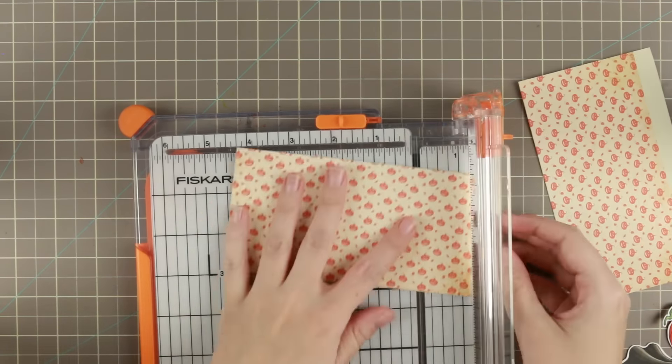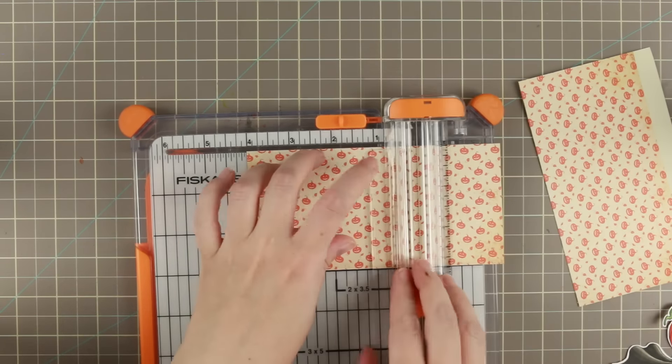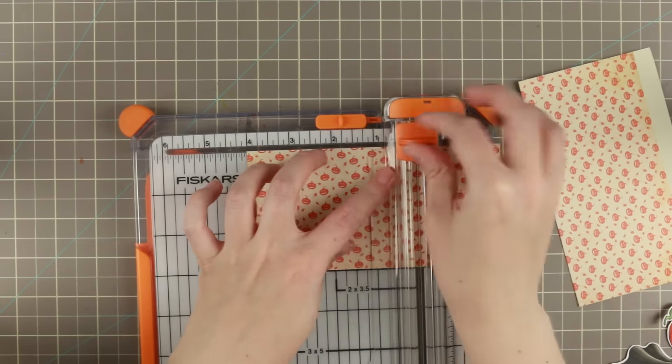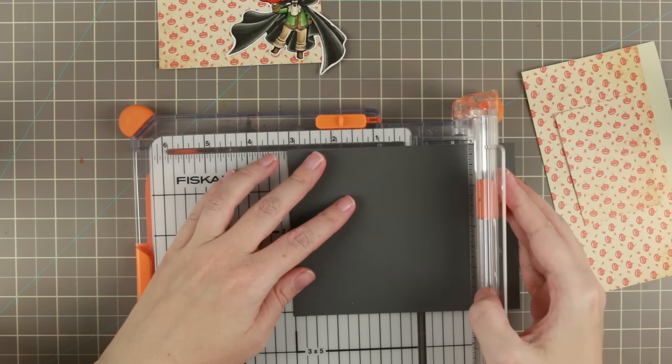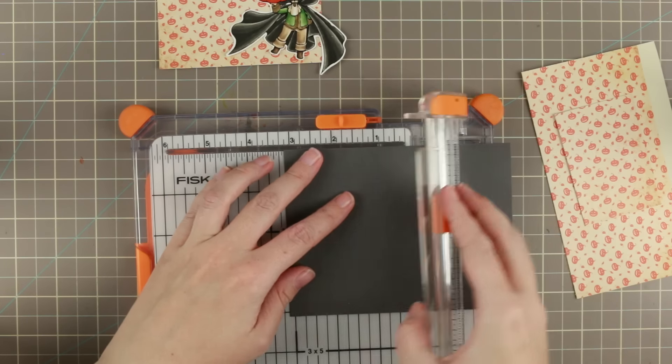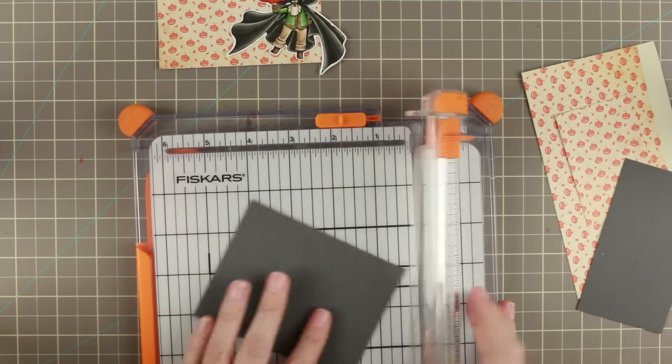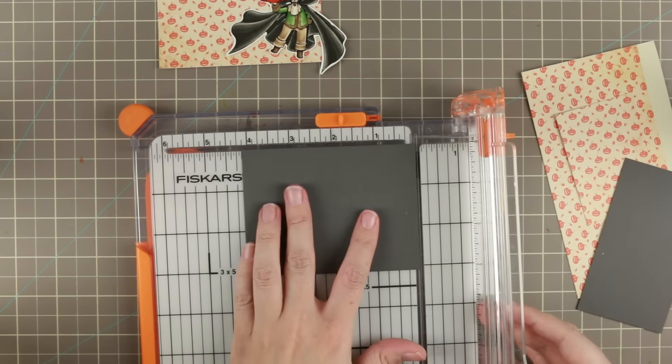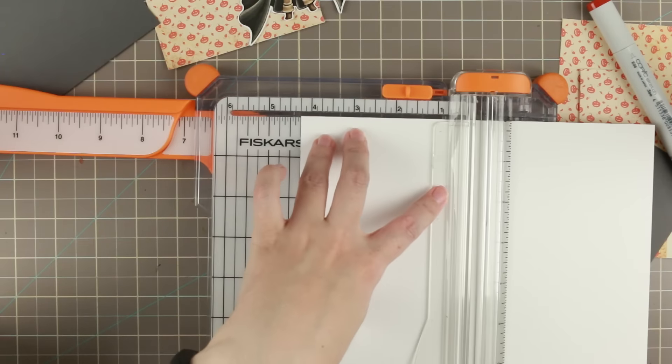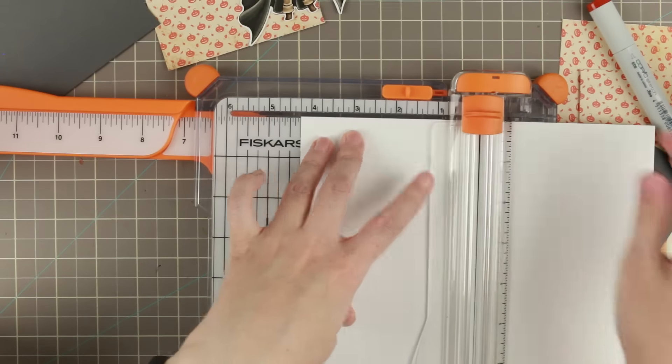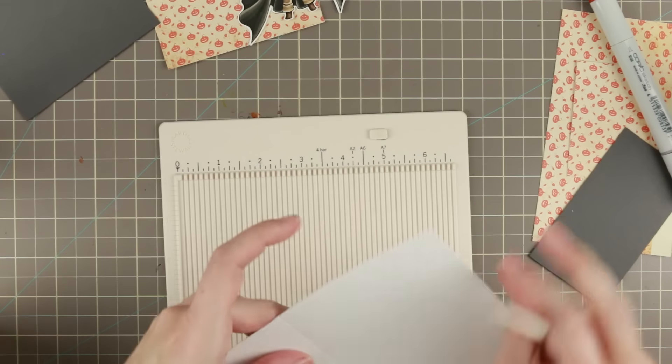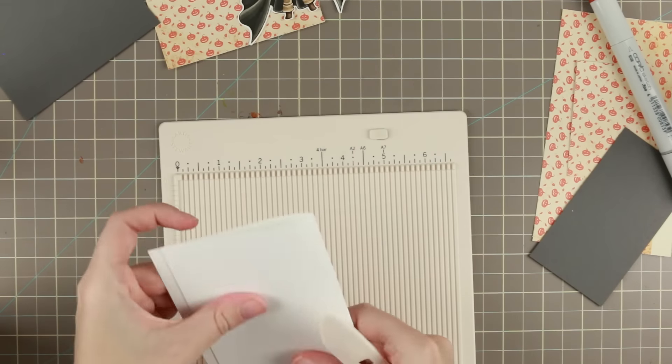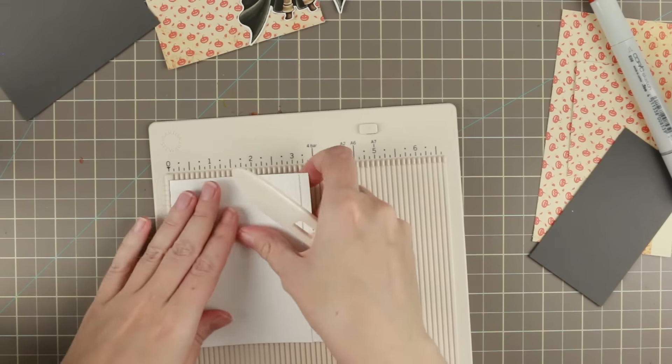Now we start with the card. I'm cutting this pattern paper down to three and four inches, then I'm cutting down this mat to three and eight by four and an eighth.